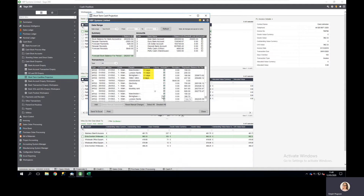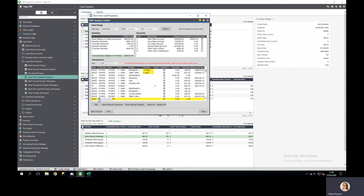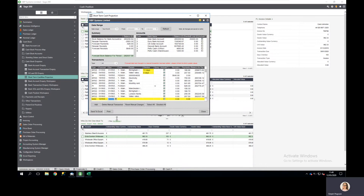To make manual adjustments, all I will do is choose to add at the bottom here. I'm going to set today's date as the forecast date because that's when I'm creating it, and my customer has told me they're going to pay me by next Tuesday for some invoices which I've still got on query with them.